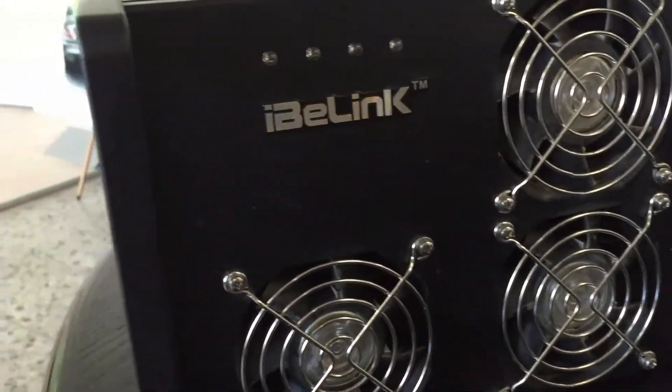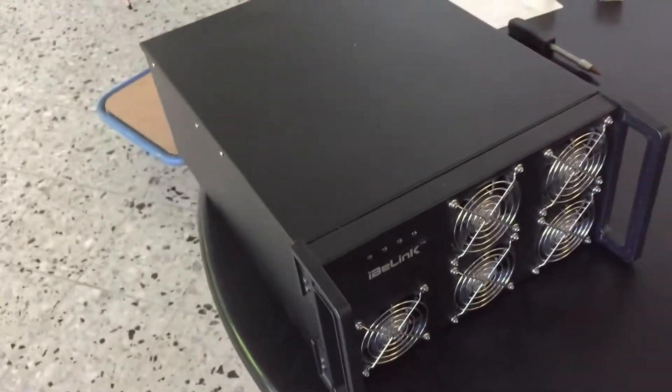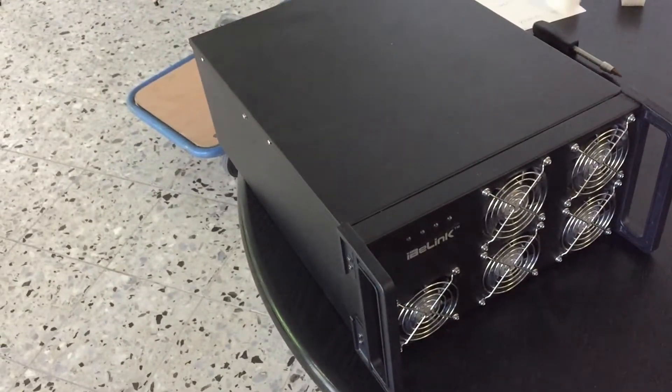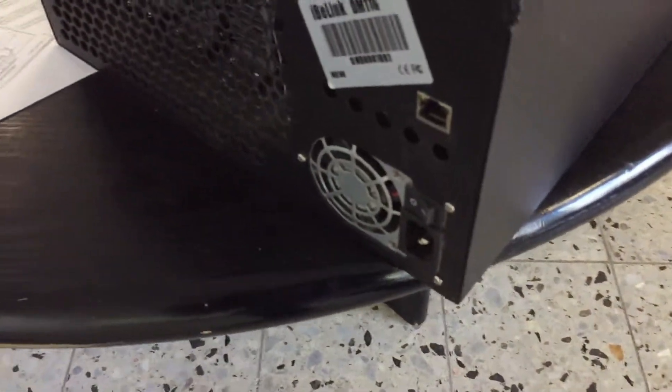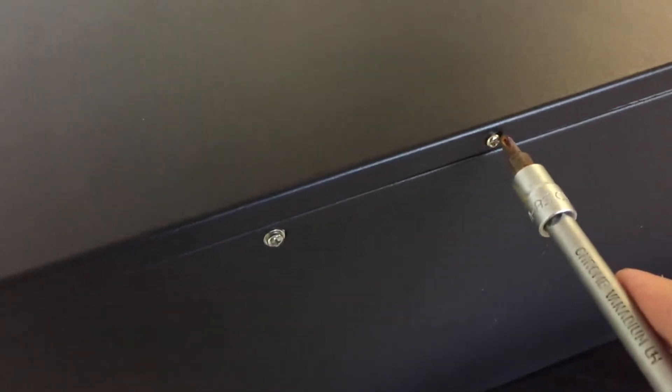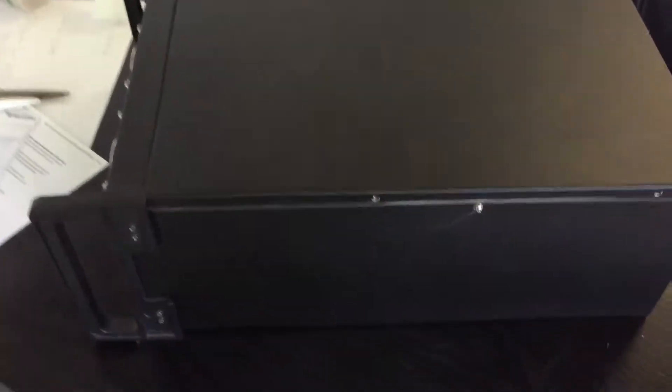Let's open this bad boy. Let me grab my screwdriver. I think we have only these two screws here. Yeah, there were only two screws on this side and two screws on the other side.